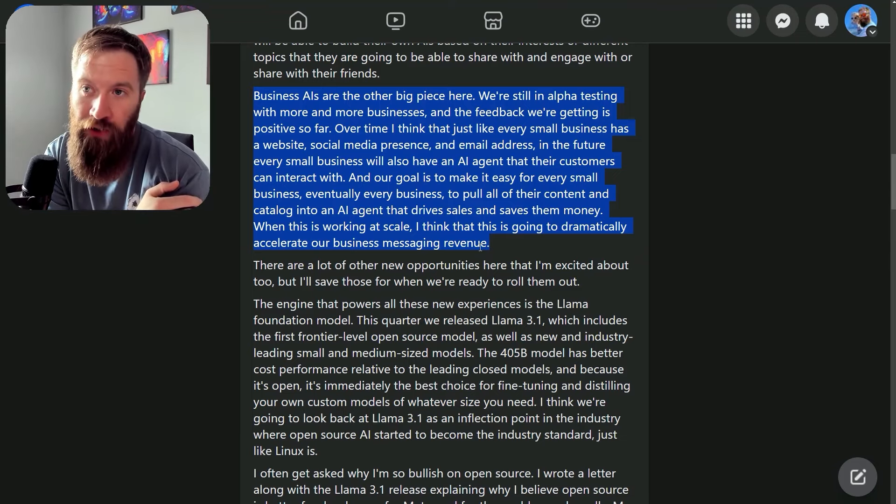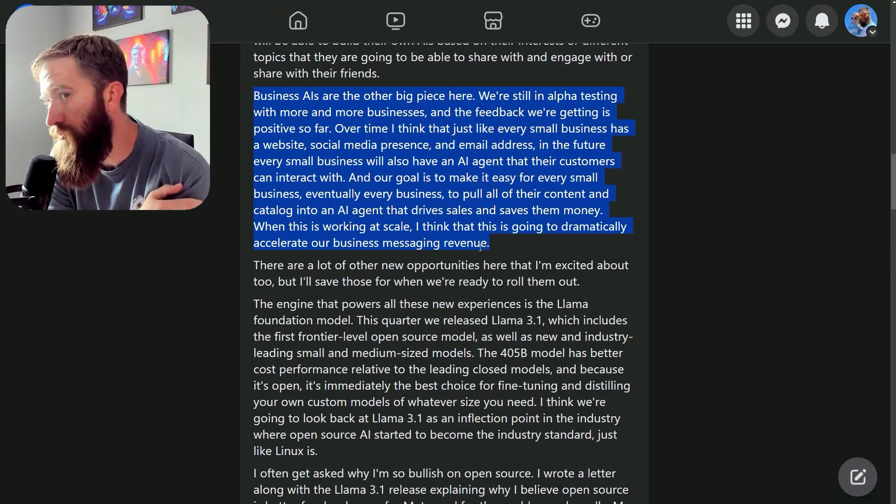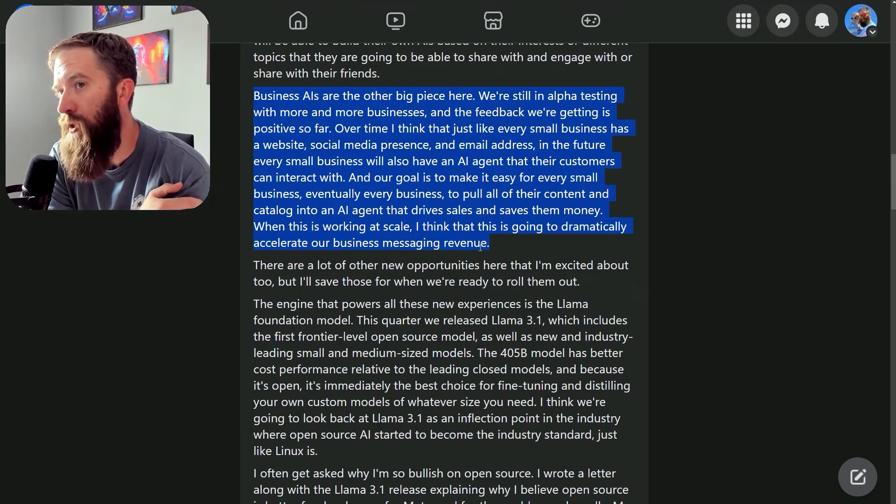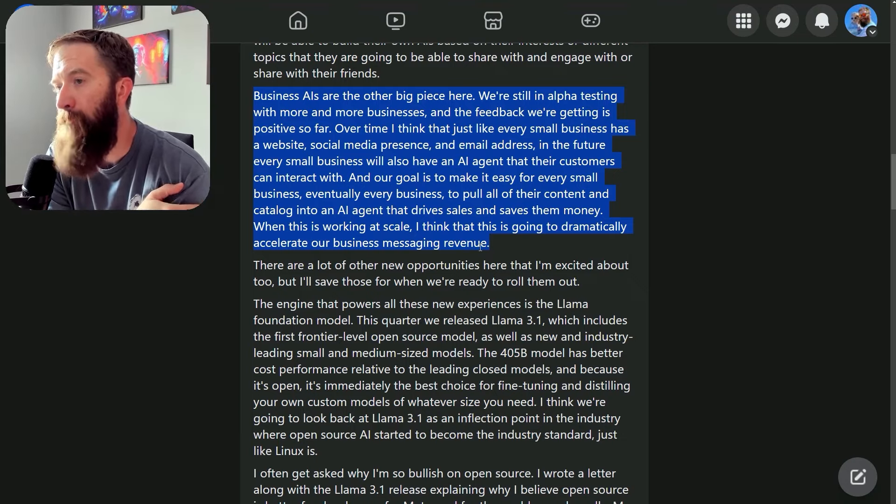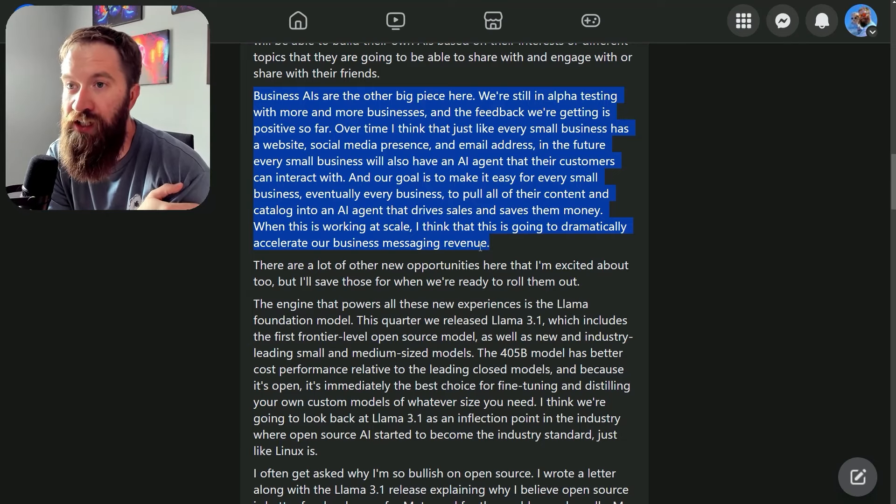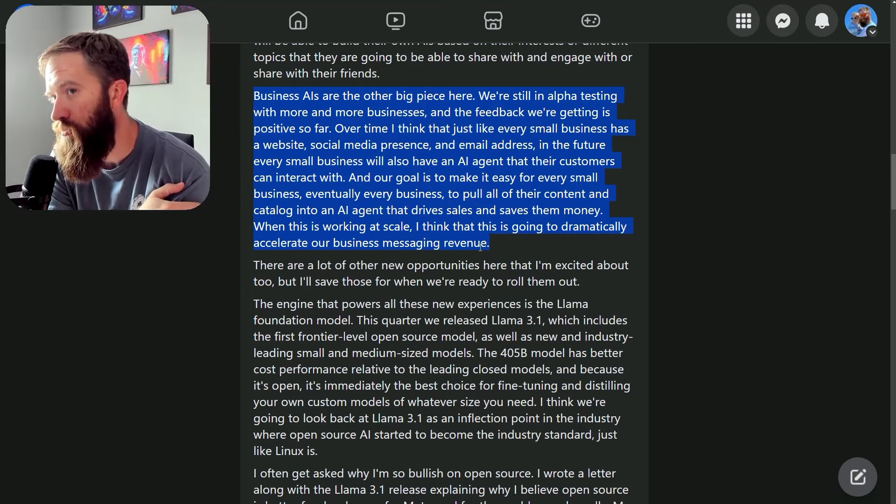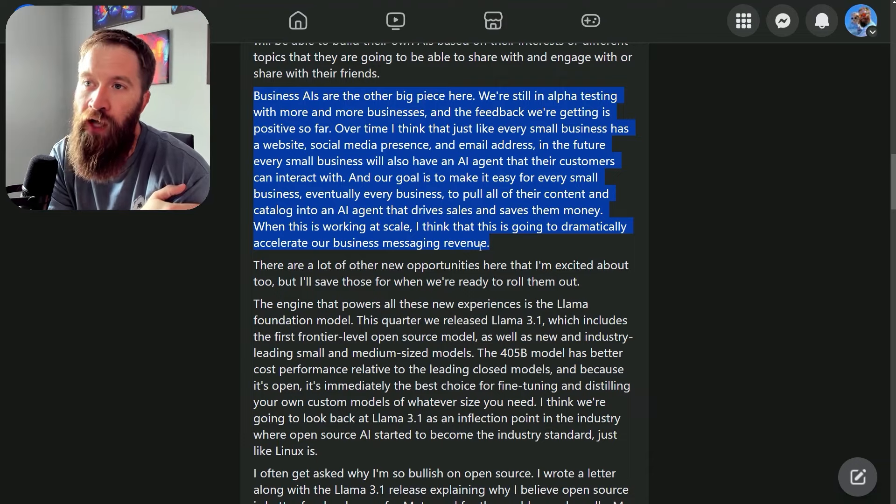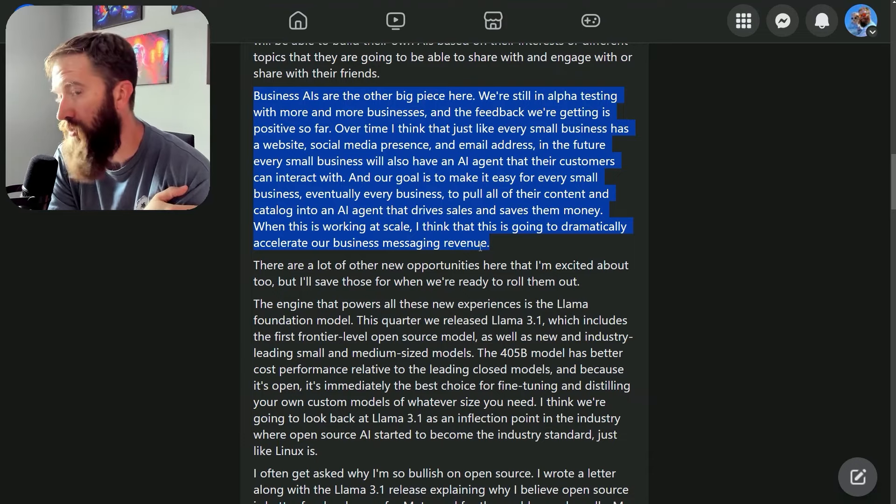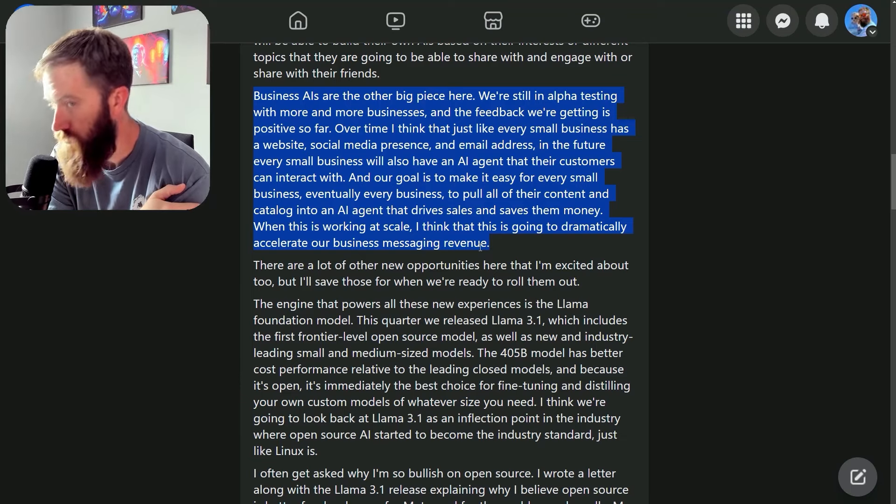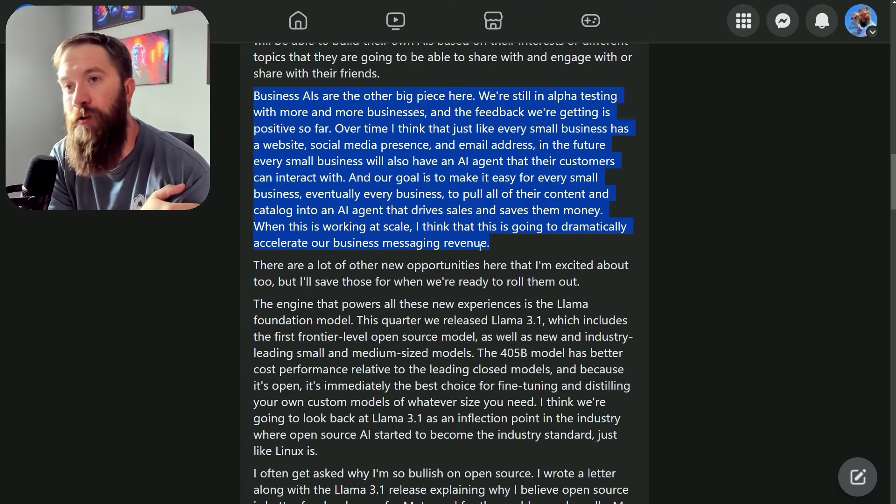But anyways, I am curious to hear what you guys think of this announcement and Meta potentially getting into the AI agent creation game and how that's going to affect your bottom line and your business. Either way, happy building out there. Talk to you guys soon.